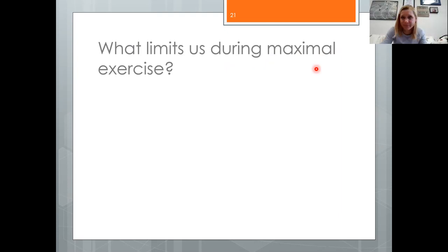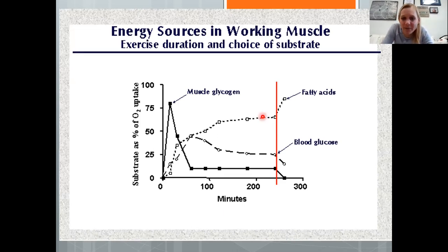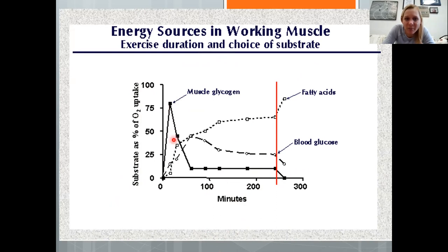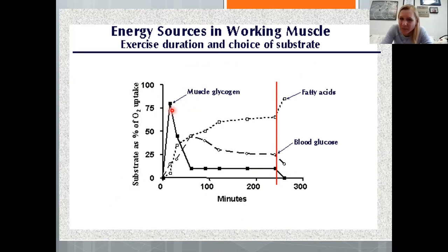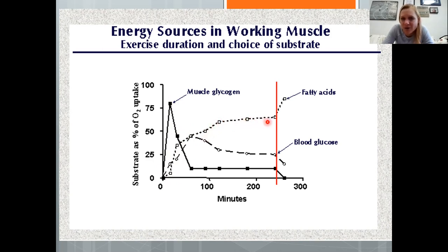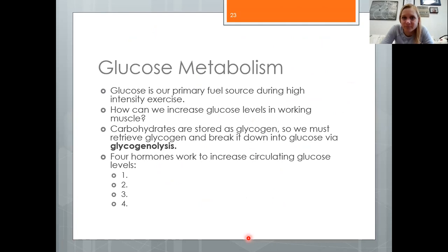For longer duration exercise up to 300 minutes, muscle glycogen dominates early and can last about two hours. Fat begins to be mobilized around 30 minutes, with a crossover point at roughly 45 to 50 minutes where carbs and fats contribute equally. As duration continues to two to three hours, fat use continues to rise while carbohydrate use declines.